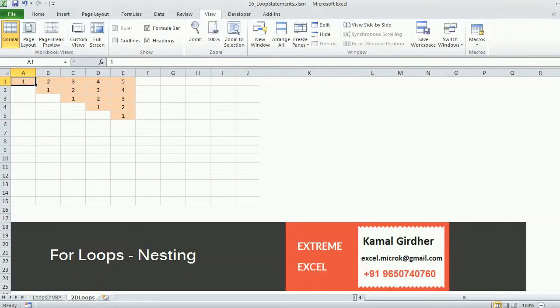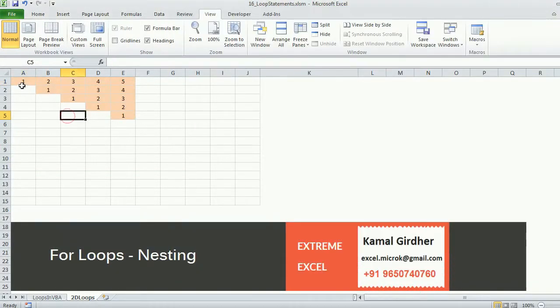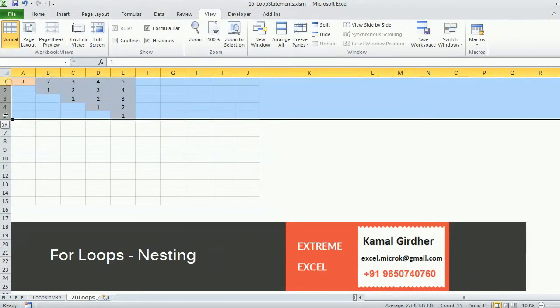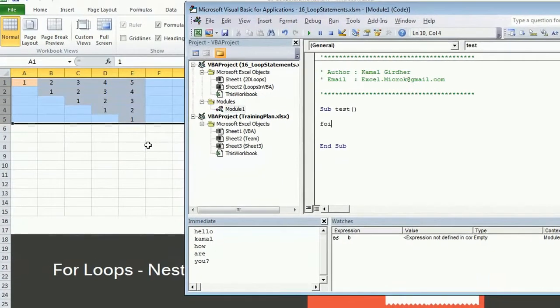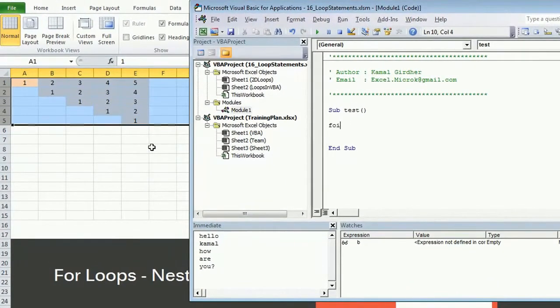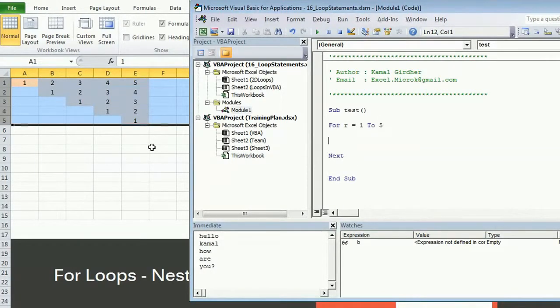The next one is lower right triangle. If we have a look here, we have five rows, so the first loop is for rows: for r equals 1 to 5. Next, we need to see for the columns.